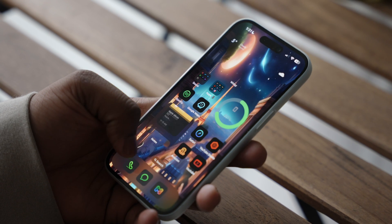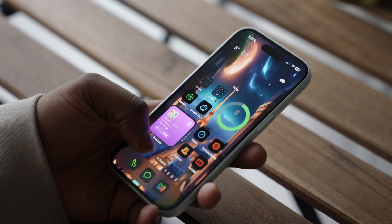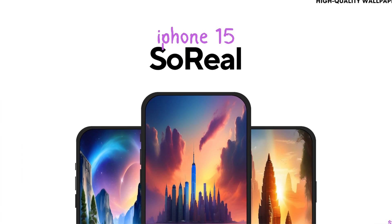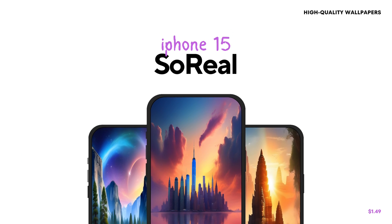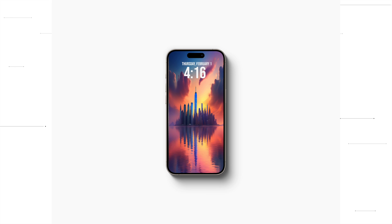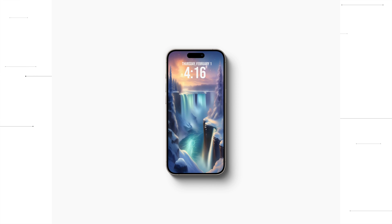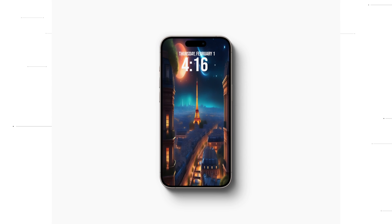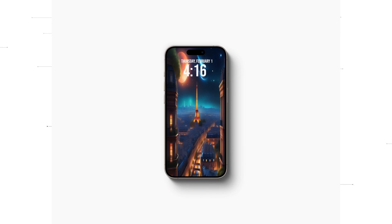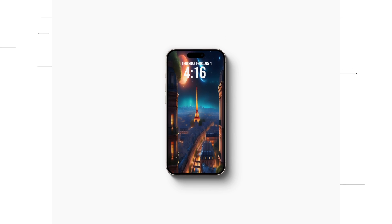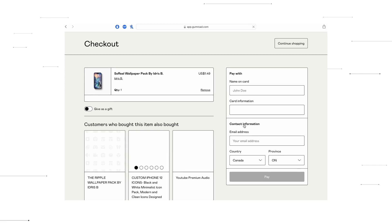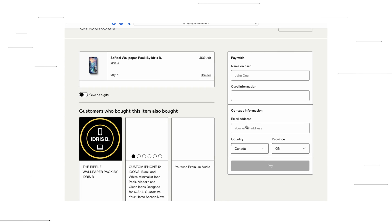The wallpaper I've been using was actually designed by me. It's part of a surreal wallpaper pack called So Real. This pack features nine photorealistic wallpapers that take you across the globe — whether it's Niagara Falls, New York City, India, or Paris. It's only $1.49 USD, so check the link in the description and support the channel by picking it up today.